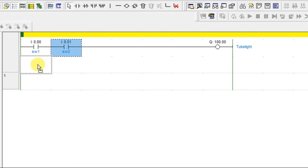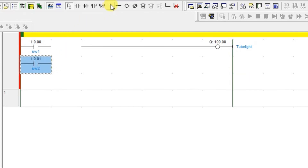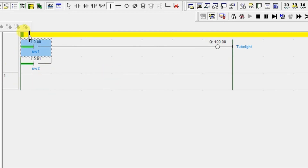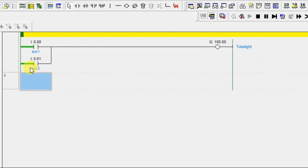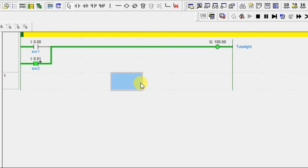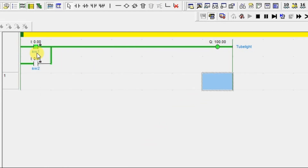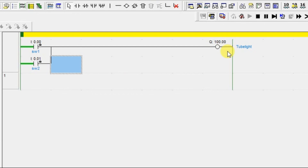Now let us connect Switch 2 in parallel. The power is now at both locations, because Switch 2 is directly connected to the positive rail — both Switch 1 and Switch 2 receive power. If Switch 2 is turned on, the tube light turns on. It is like two switches for one output. Even if you turn on Switch 1 as well, nothing changes because the tube light is already on. If you turn off Switch 2, power still flows through Switch 1 so the tube light remains on. Only when both switches are off does the tube light turn off.